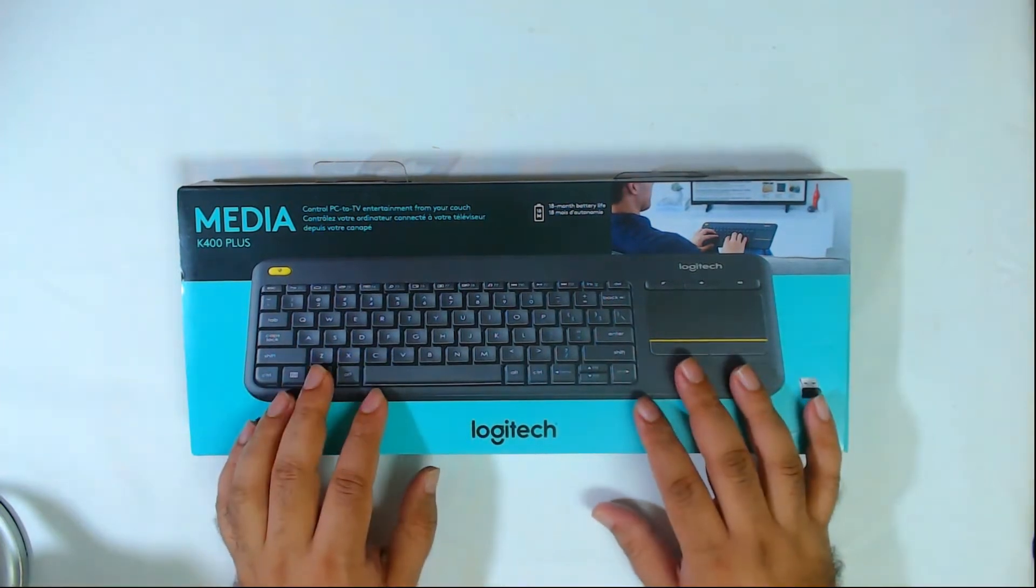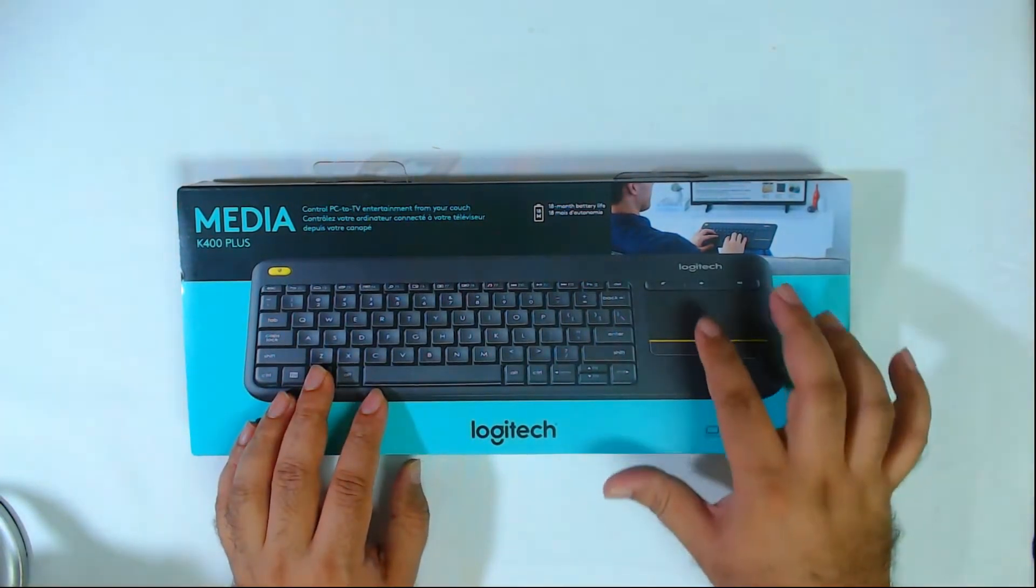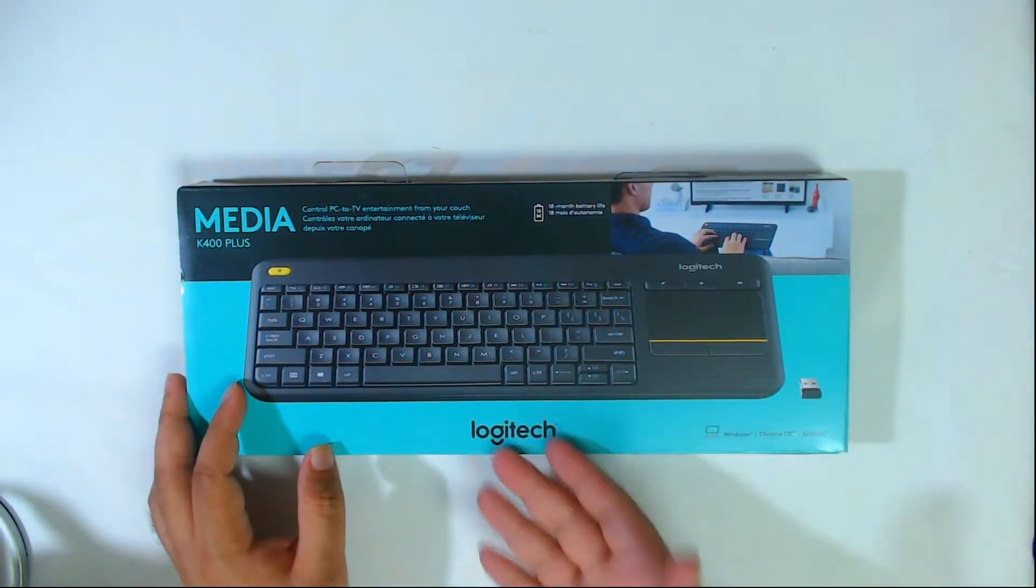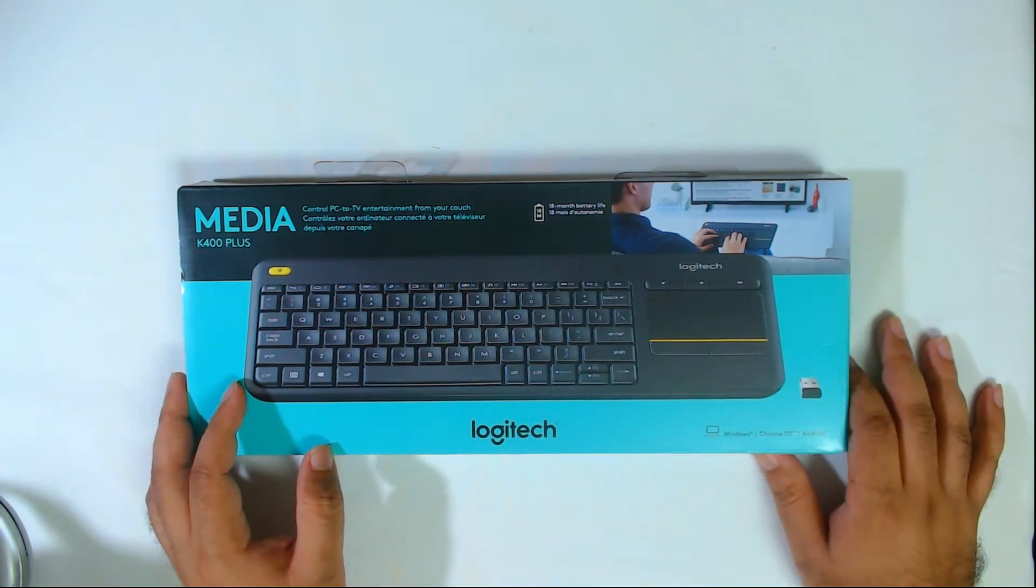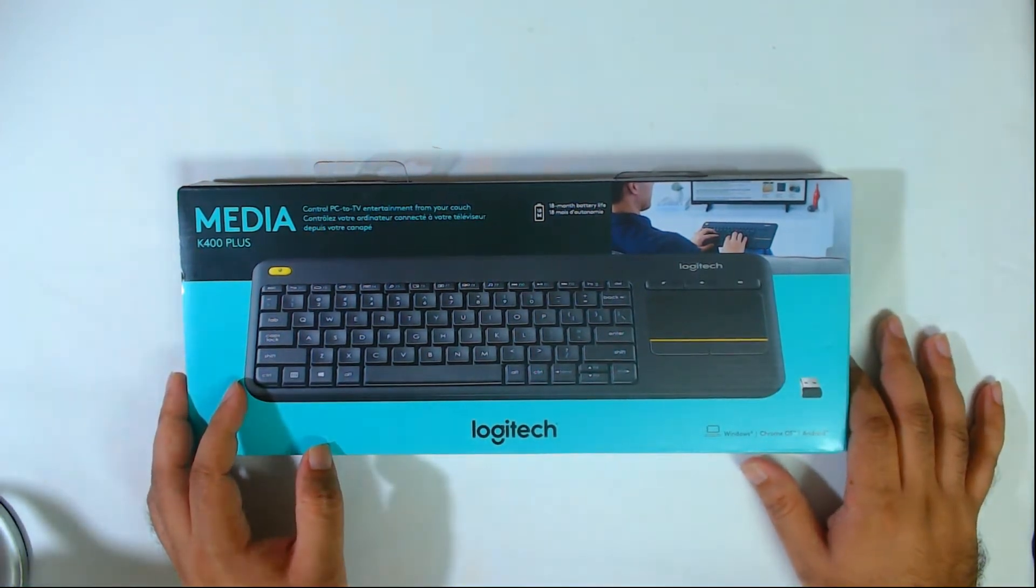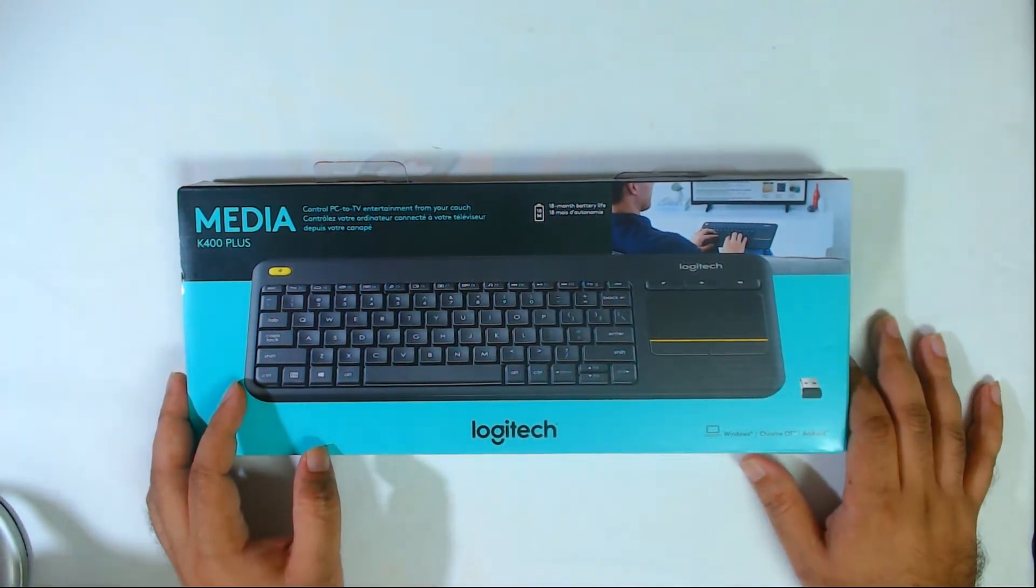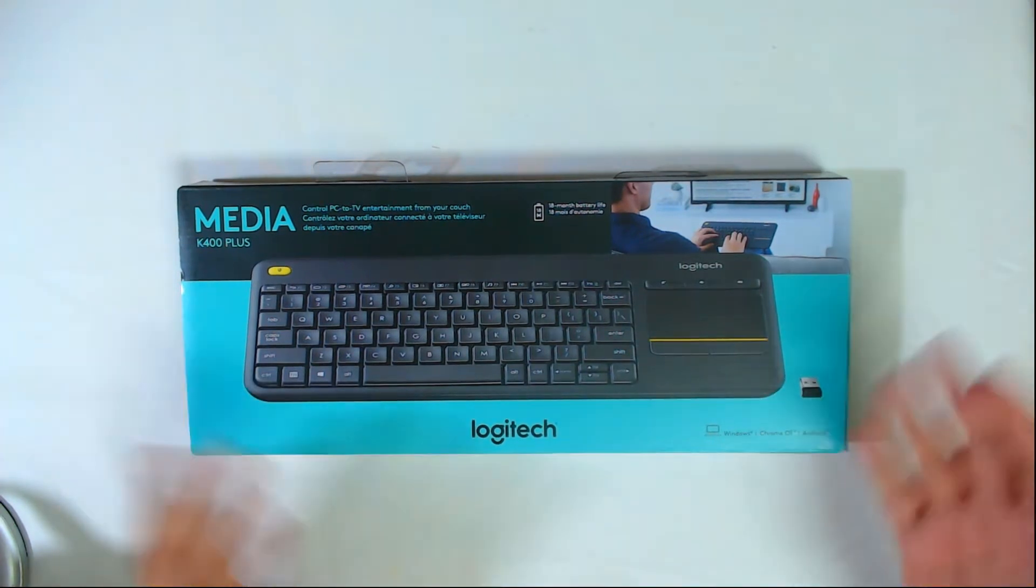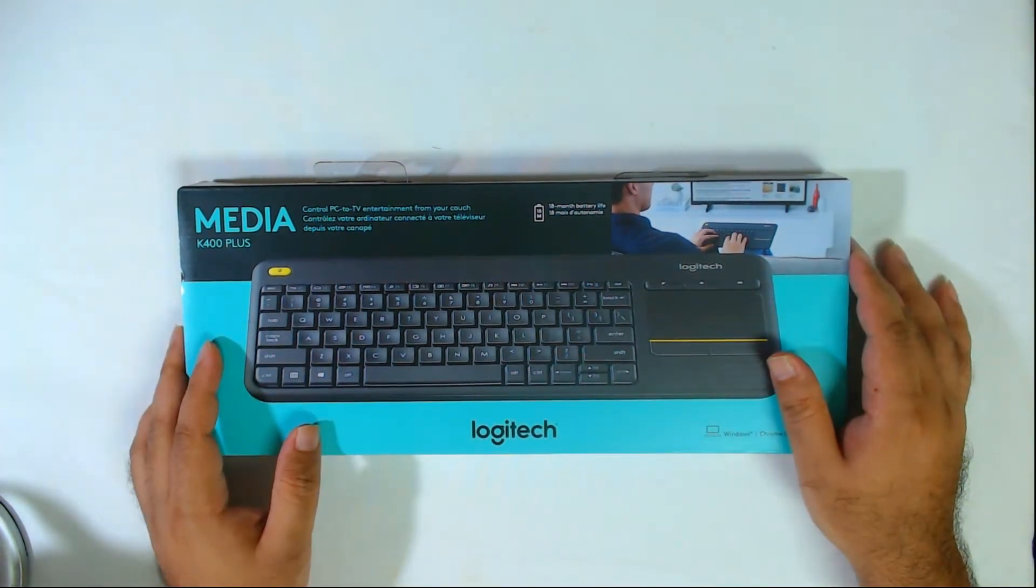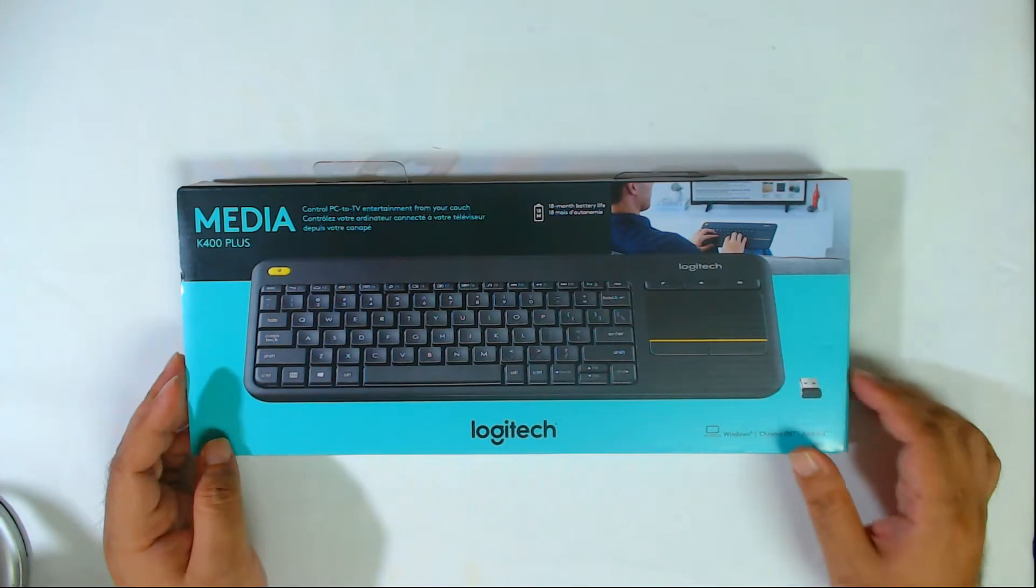It's a wireless keyboard and a touchpad from the company Logitech, and we're going to unbox this and have a look at some of the features and just have an overall review of this interesting keyboard.